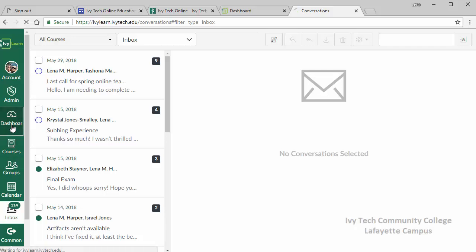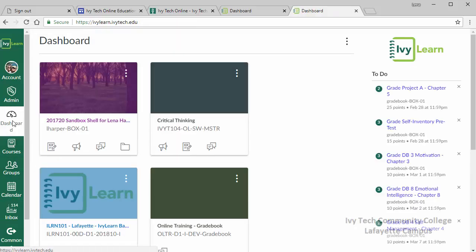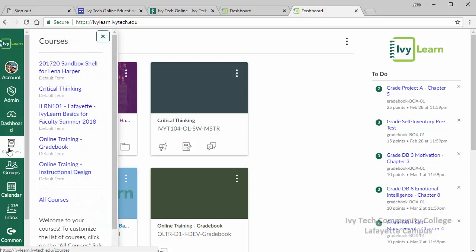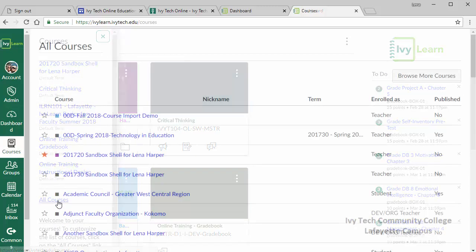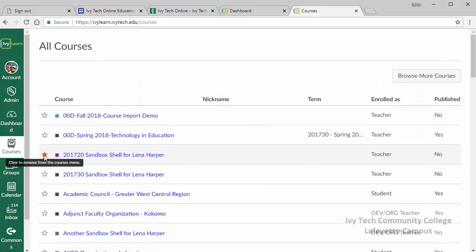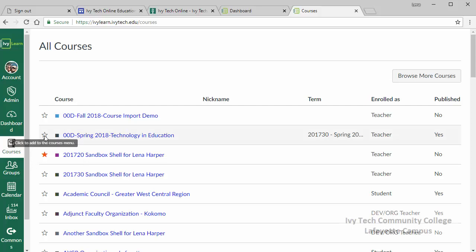When you log into IvyLearn you're first taken to the dashboard. System announcements appear at the top and below are your course cards, with one course card for each course you are enrolled in. Note that the cards won't appear on your dashboard until the course becomes available, which will happen 48 hours before the course start date. If you don't see a course that you think should be there, click on the courses icon in the navigation menu and click on the All Courses link. Courses that don't have the orange star will not appear on your dashboard, so click the star outline to add the course.